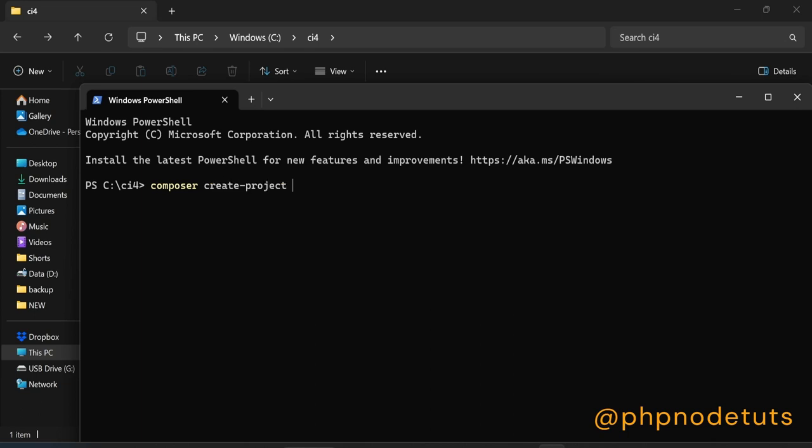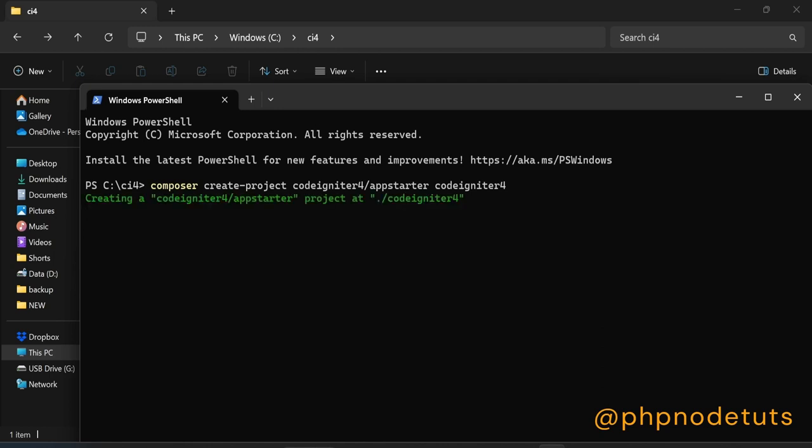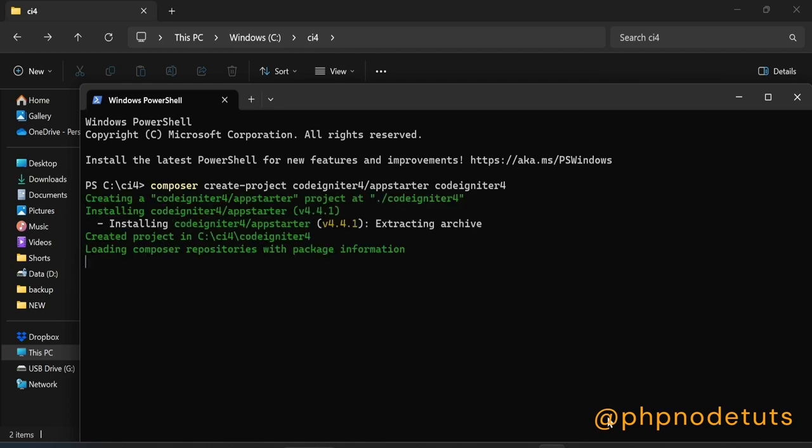Here CodeIgniter 4 is our project name. It will take some time to download, depending on your internet connection. So, wait for the download to get completed.